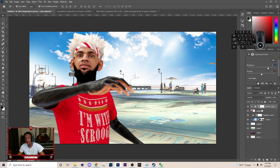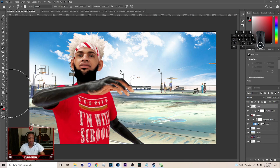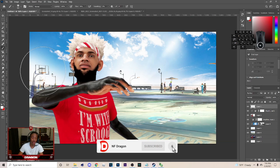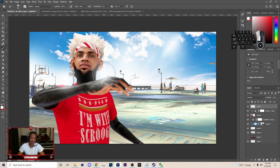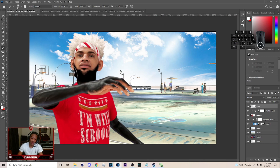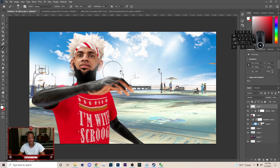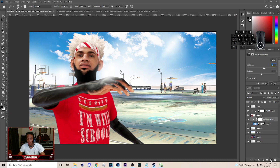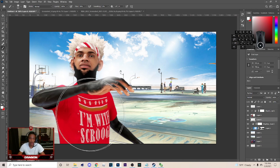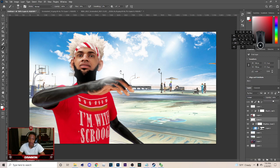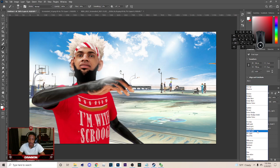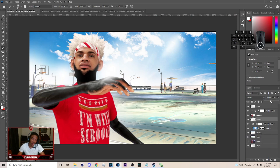Next thing you want to do is create a new layer above this. Hit B on your keyboard, go down to the color picker, pick the white color, and just click with your brush at whatever size you want. You can make it bigger and smaller with the brackets on your keyboard. Put one like behind the character also. You can put this on Screen with a little opacity — on the actual thumbnail I put it on Overlay, but Screen probably looks a little better.